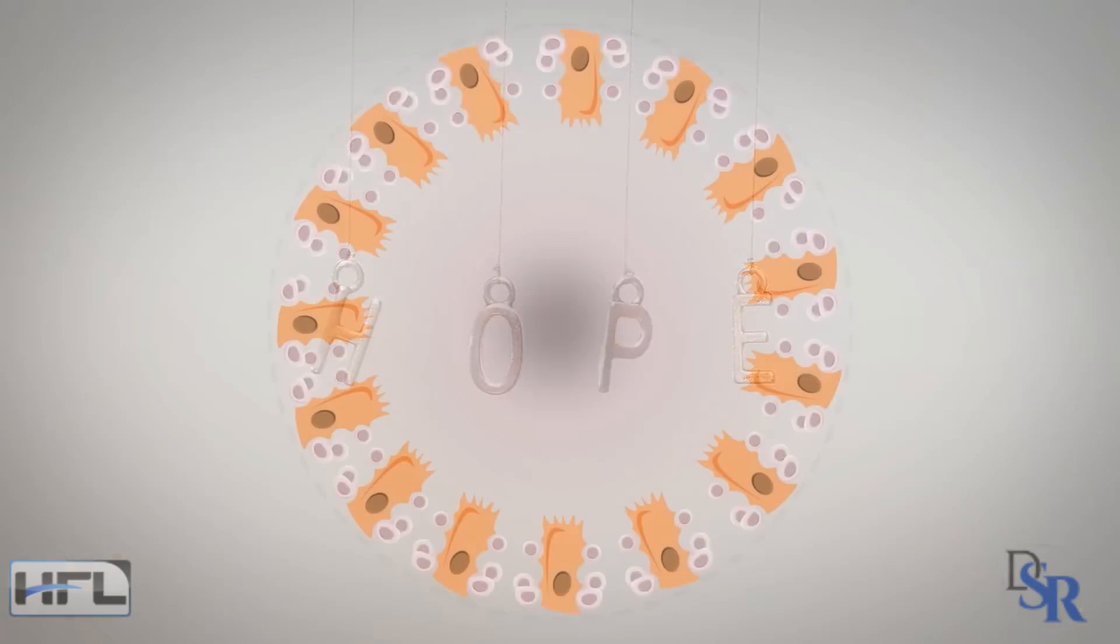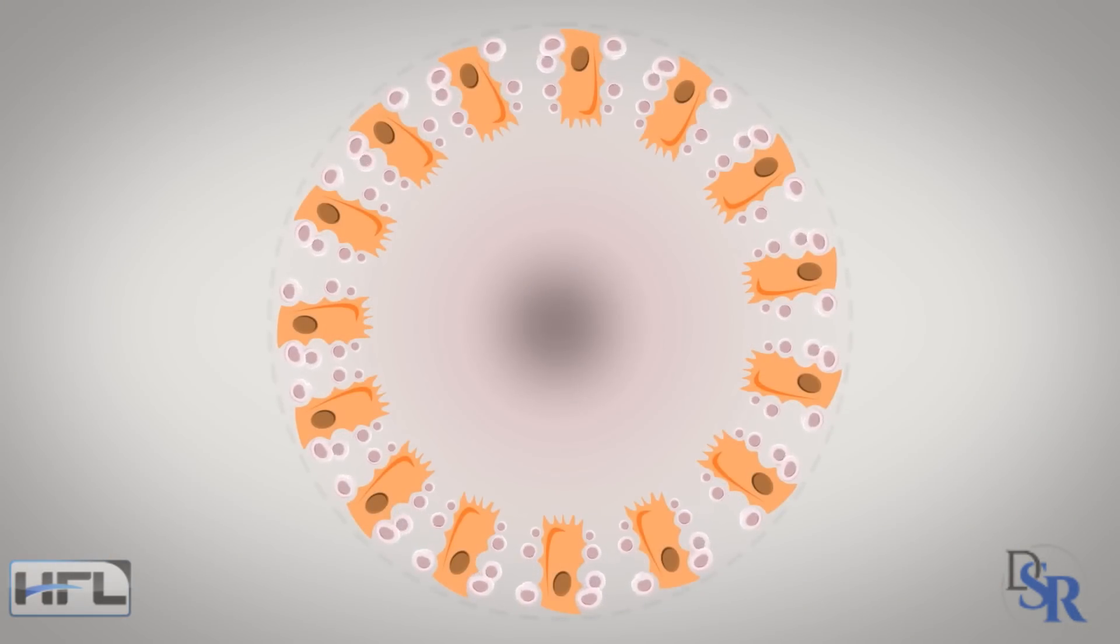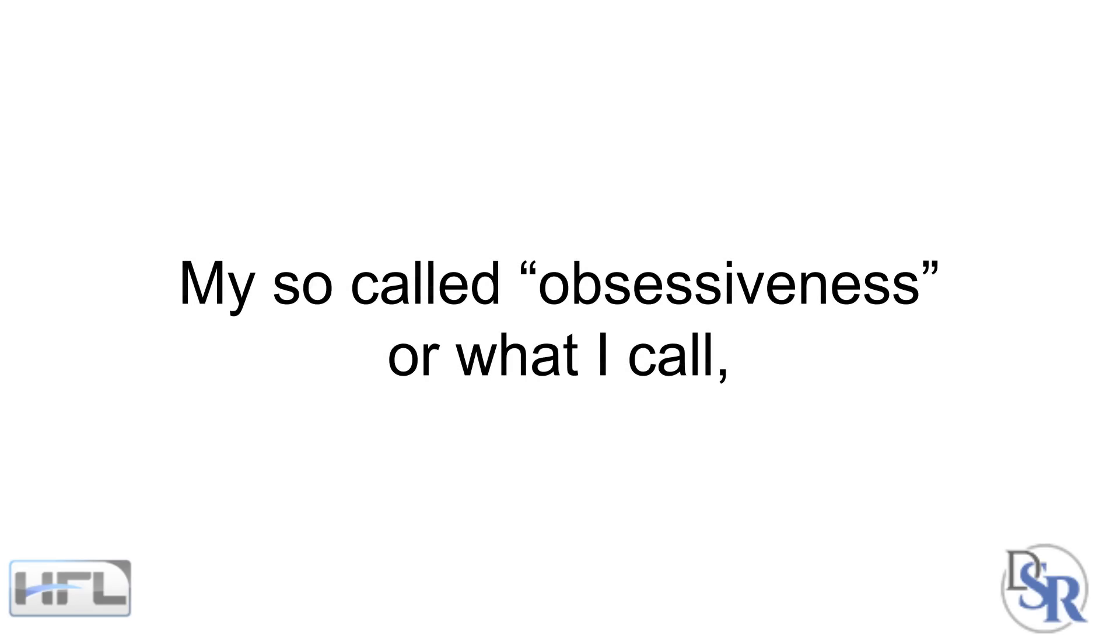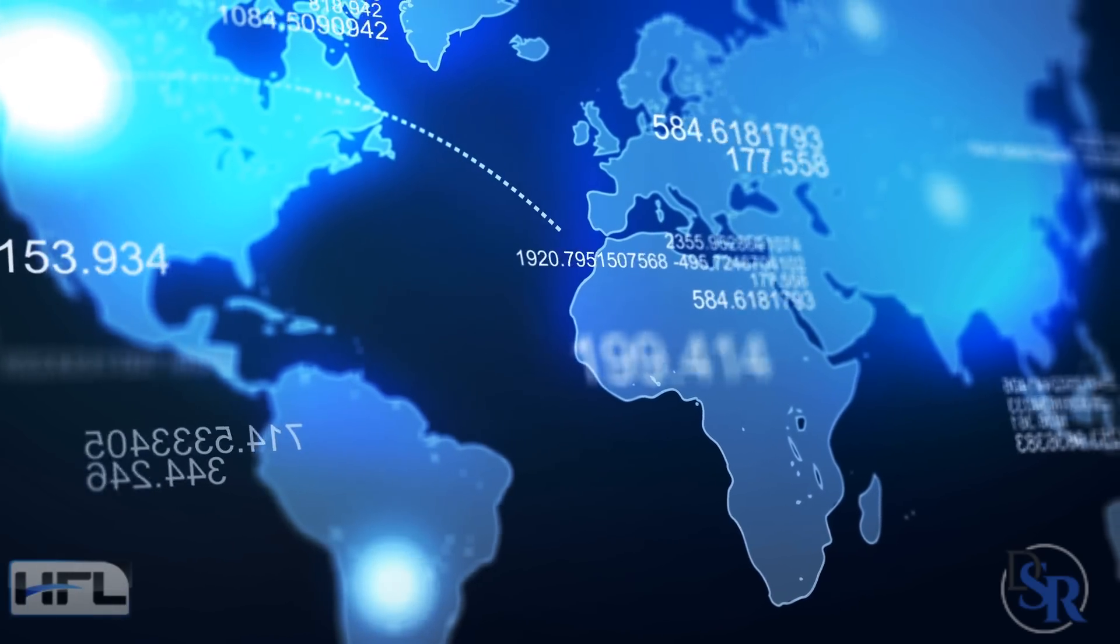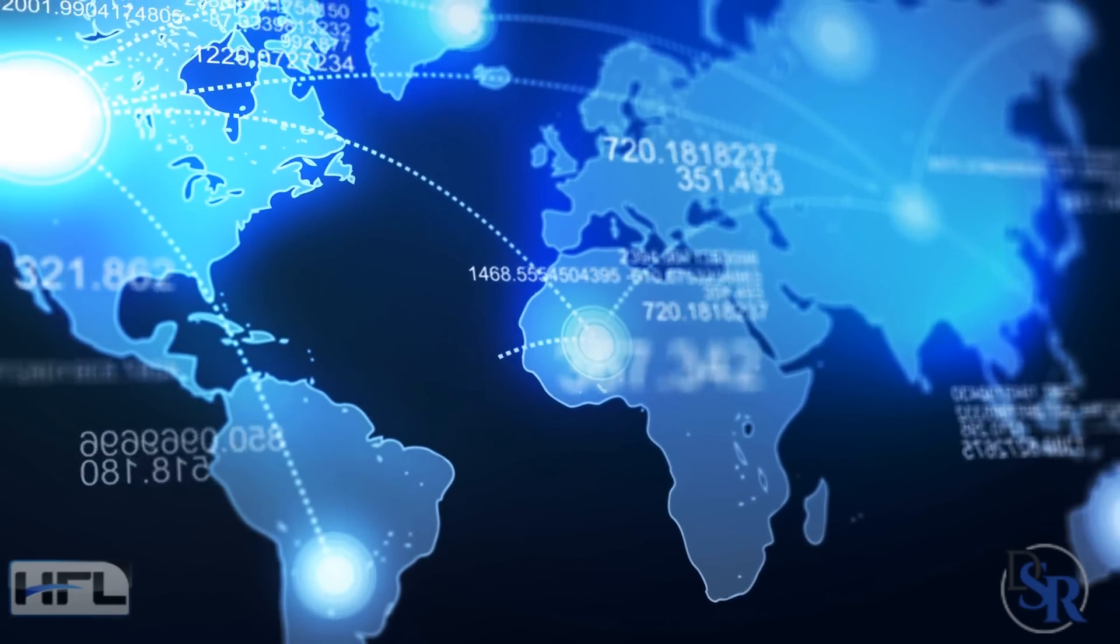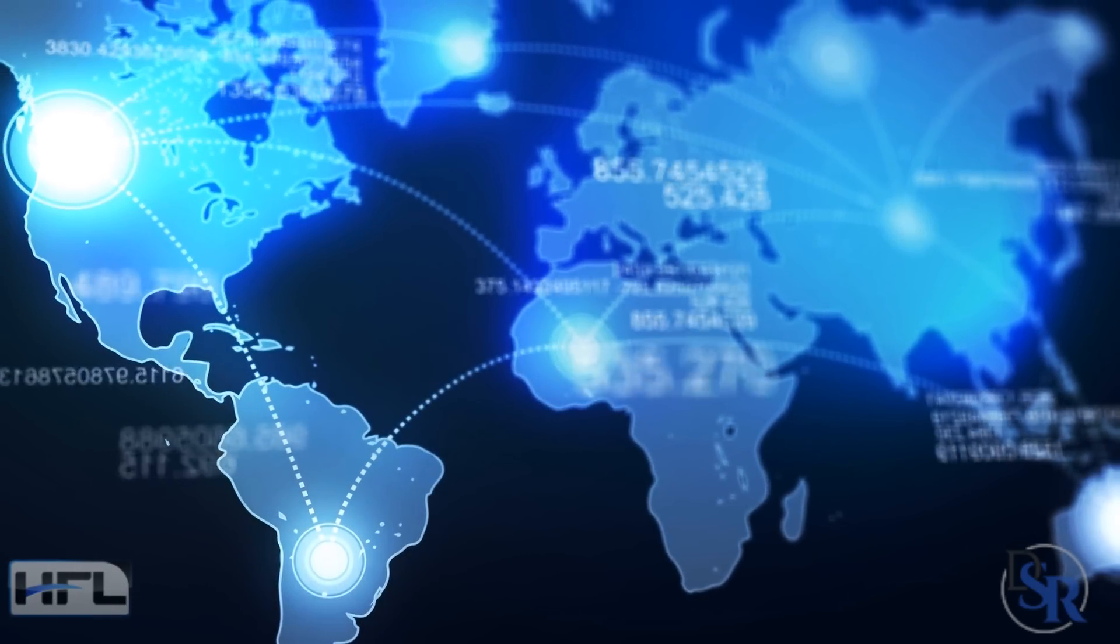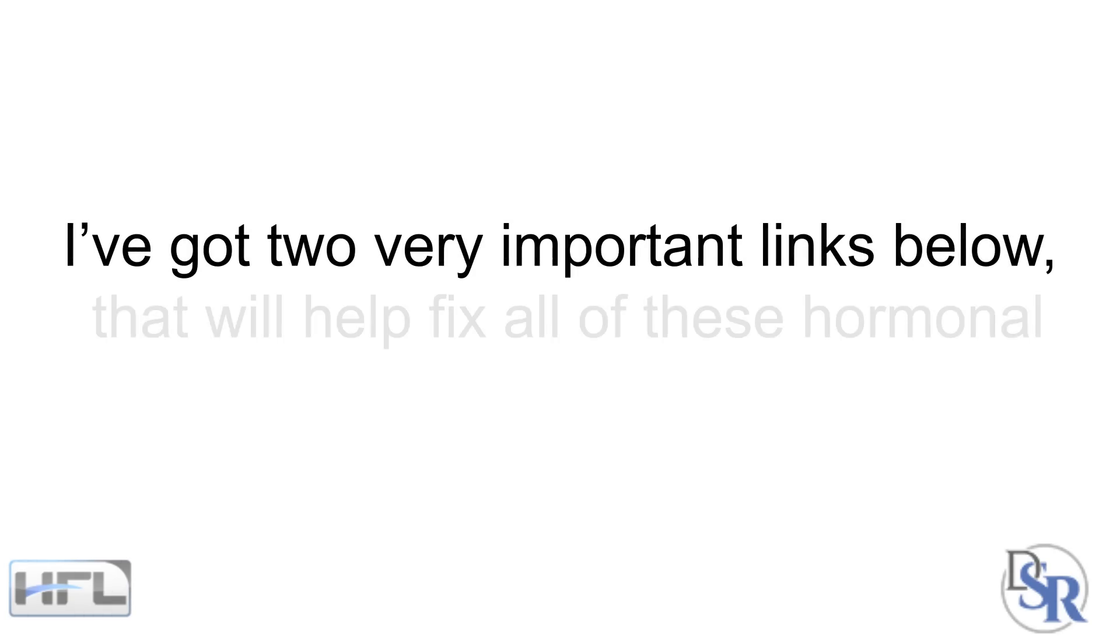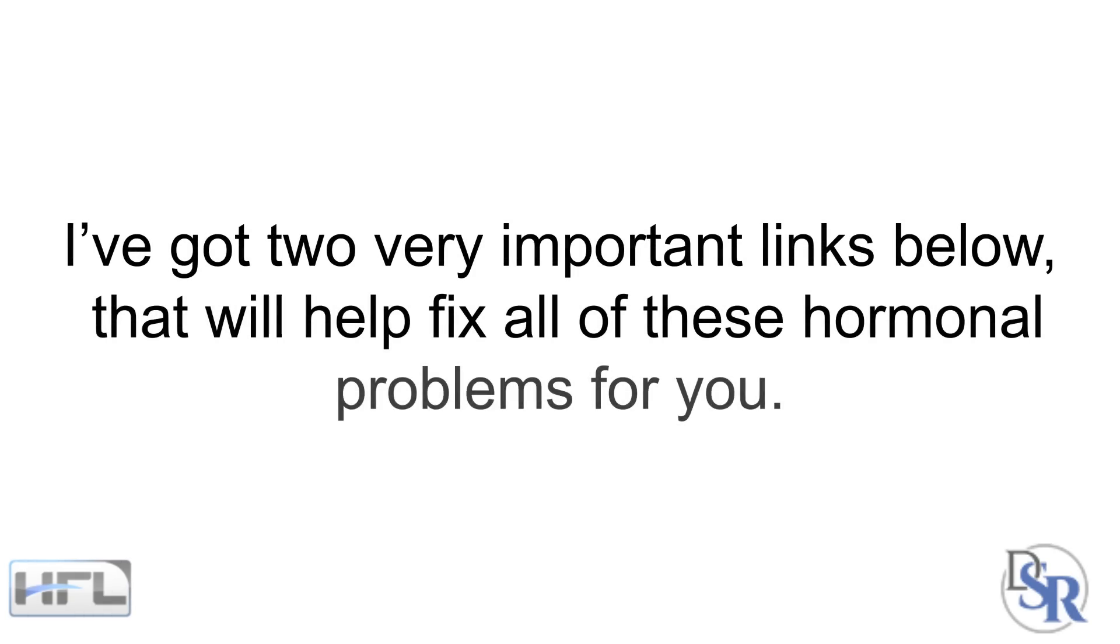Remember, genetics aside, so many problems are related to hormones. Fortunately, my so-called obsessiveness, or what I call passion, turned that day into reality and I'm fortunate and grateful enough that I get to help thousands of millions of people around the world because of the internet. And as stated earlier, I've got two very important links below in the description area that will help fix all of these hormone problems for you if you're dealing with them, regardless of your age.